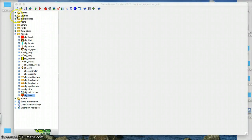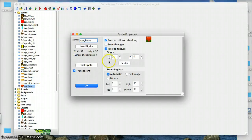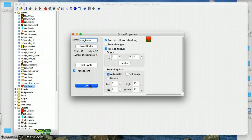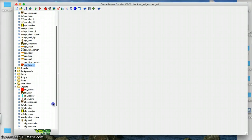First of all, I just created a heart sprite, and the picture for the sprite is available in the Dropbox. And then created an object.